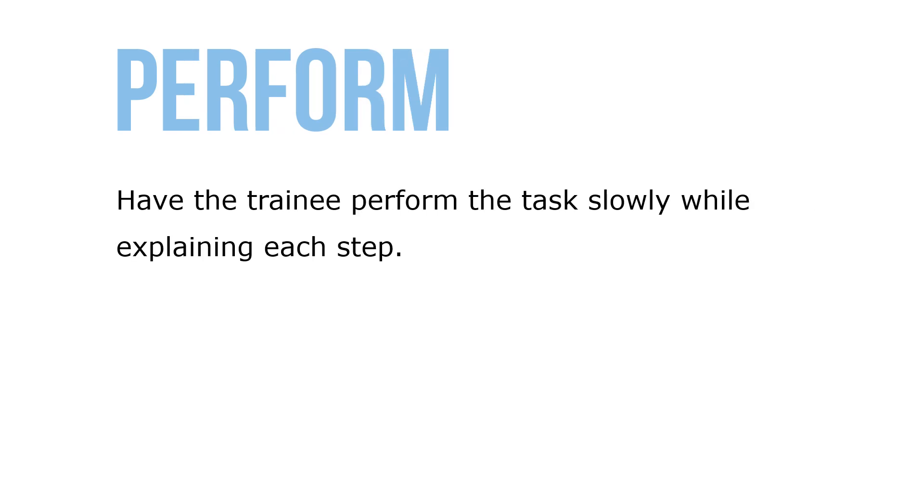Step 3: Performance of the task by the trainee. Have the trainee perform the task slowly while explaining each step. Correct any errors and be willing to help the trainee perform any difficult steps. Continue until the employee can perform the task proficiently.